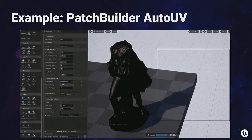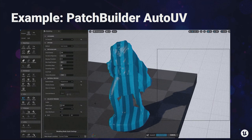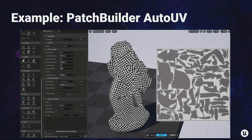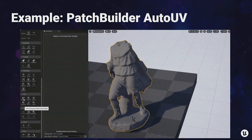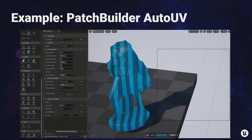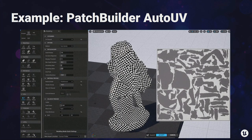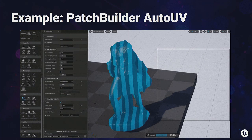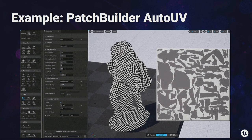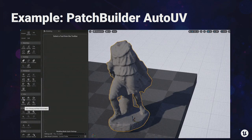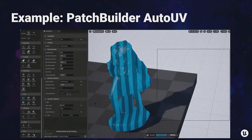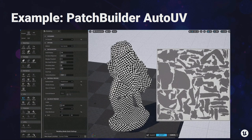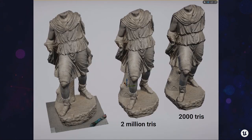Another problem we've worked on is UVs — no one likes UV-ing something that's a couple hundred thousand or a couple million triangles. We have a new method called PatchBuilder. This is recorded in real time: 170,000 triangles, auto-UV'd in a couple of seconds. It can go up to millions of triangles, taking about a minute or two for one to two million. Once we can auto-UV high-res models, we can also do things like bake down to lower-poly assets, all in the editor.